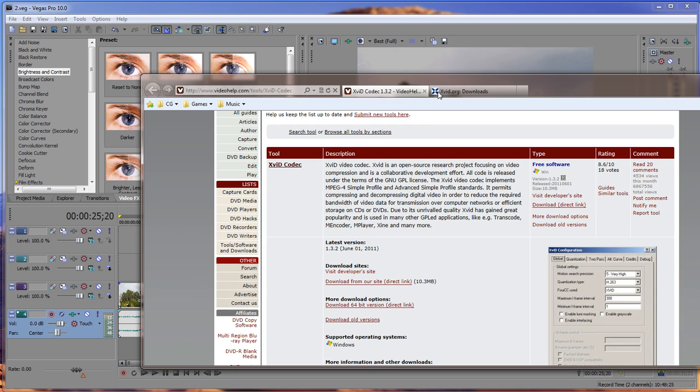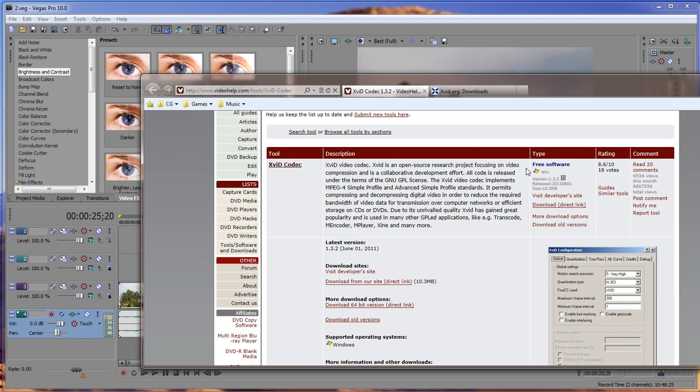So you have to go on to either to this website right here, which is videohelp.com slash tools slash Xvid dash codec. I'll have this link down in the description.